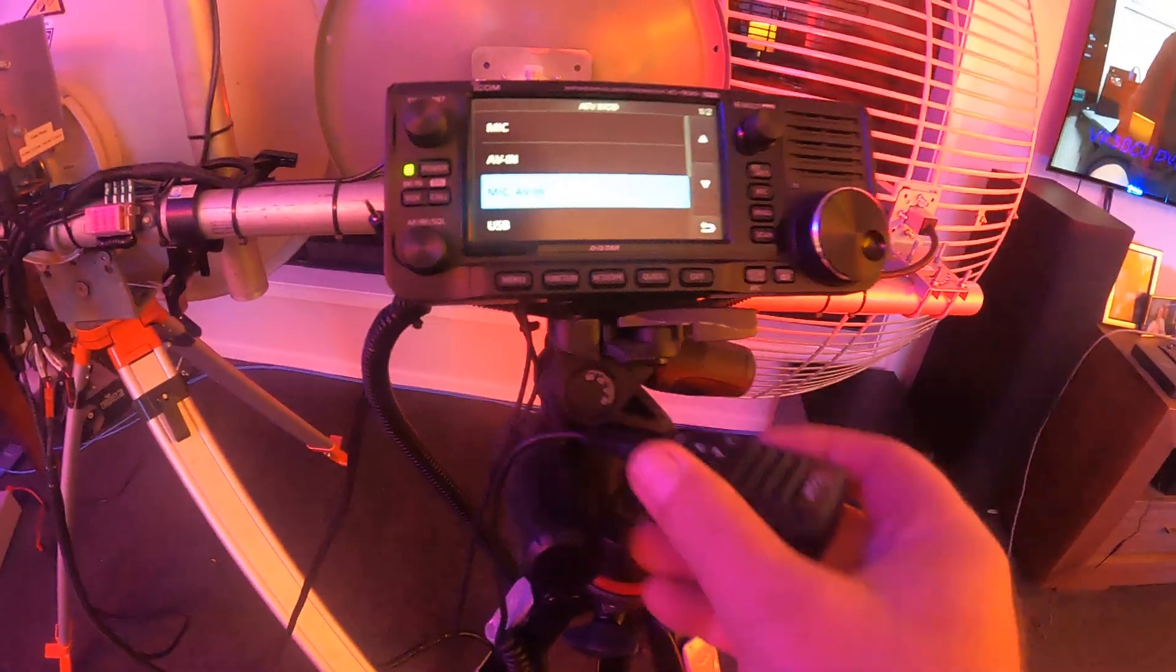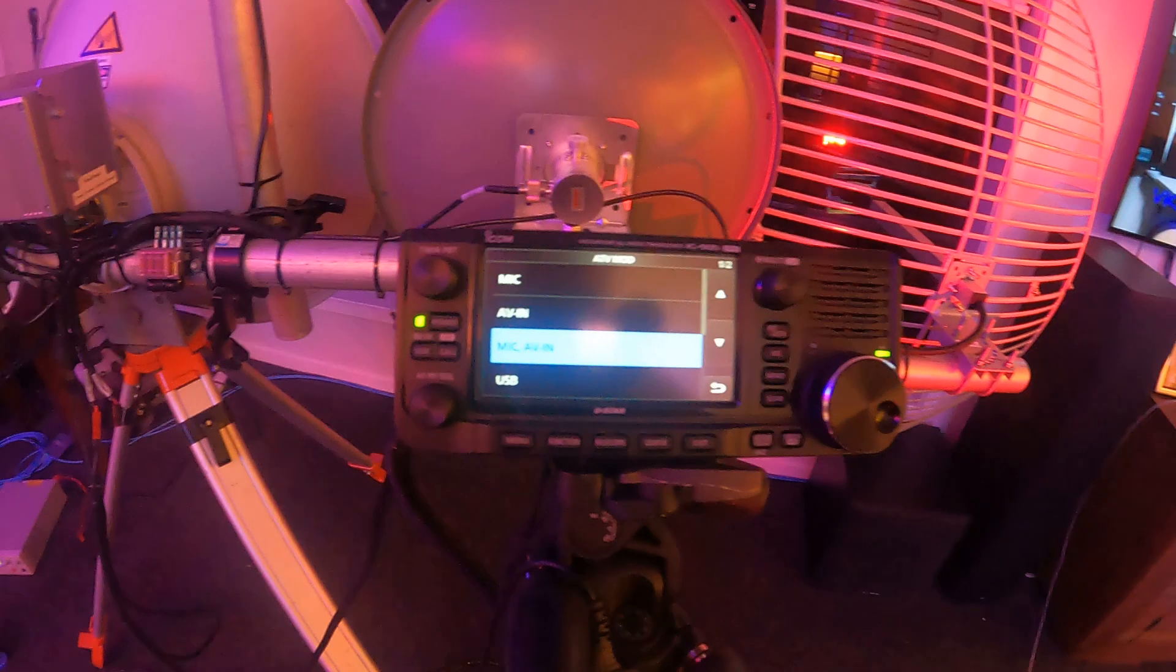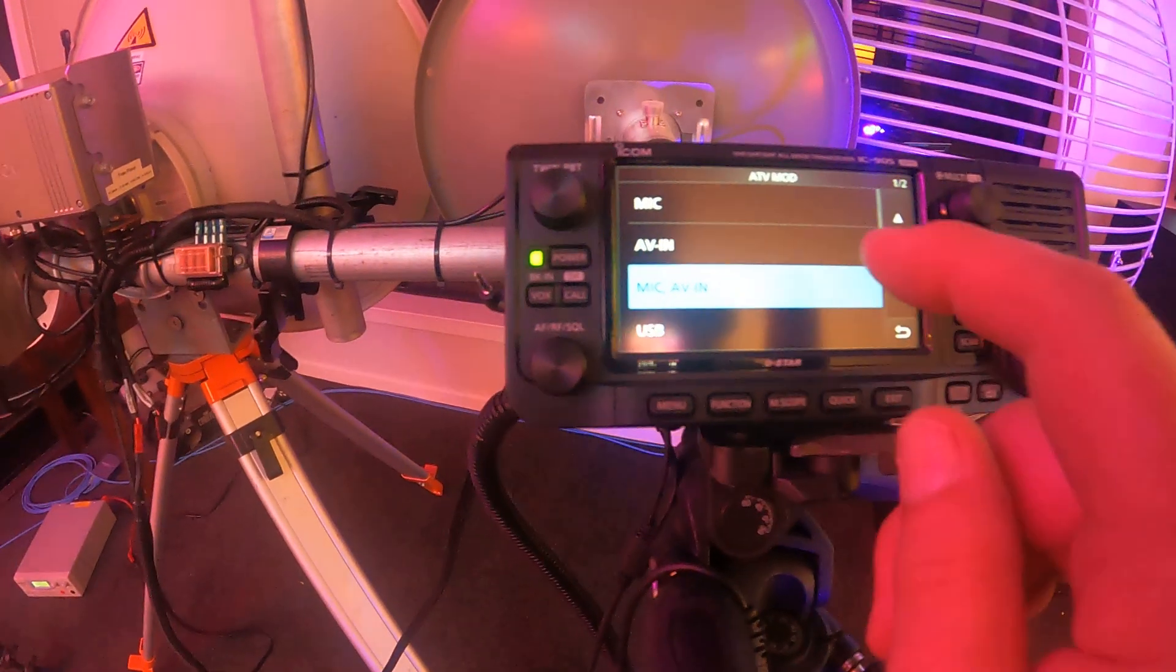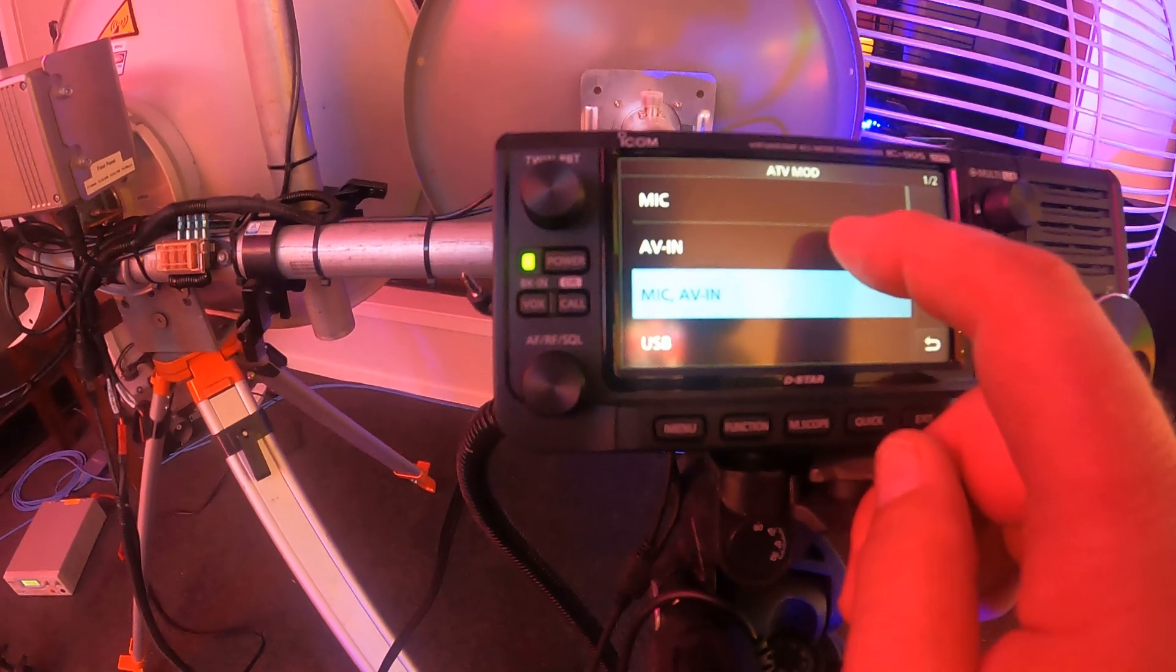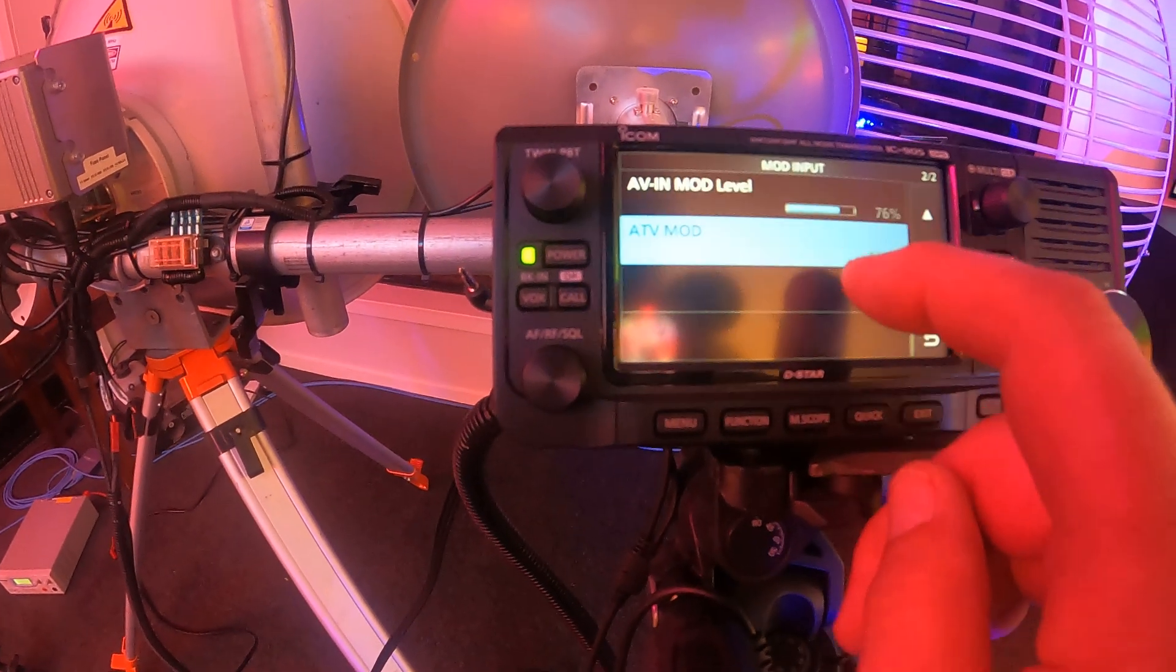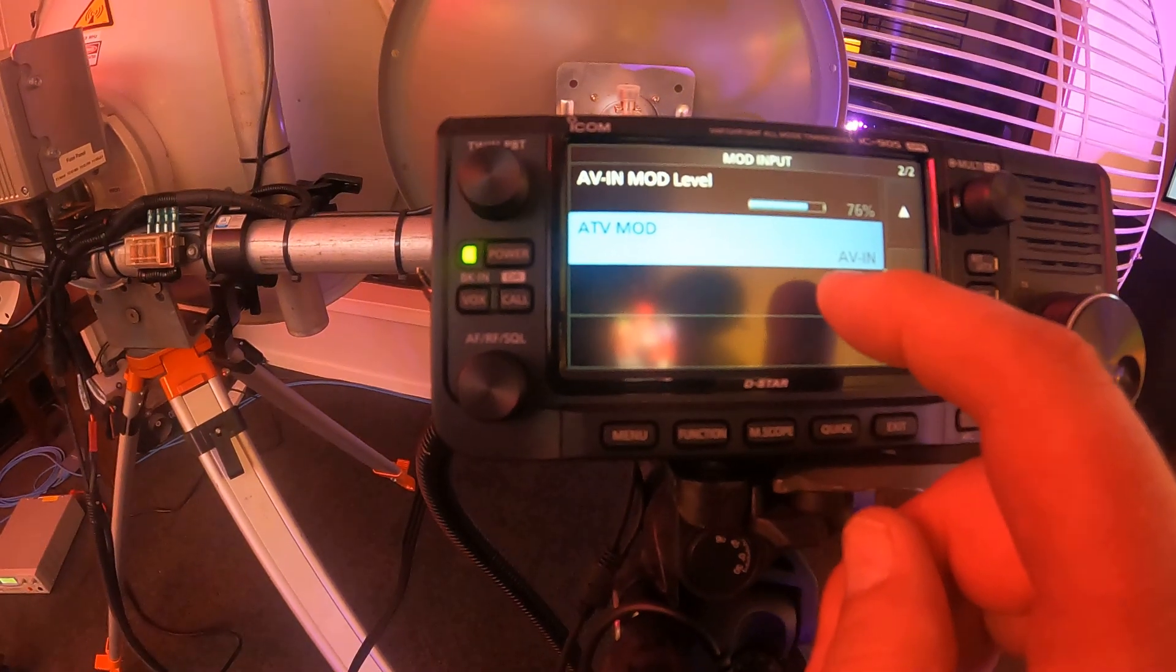But if you just want ATV in, sorry, audio in from the camera only.